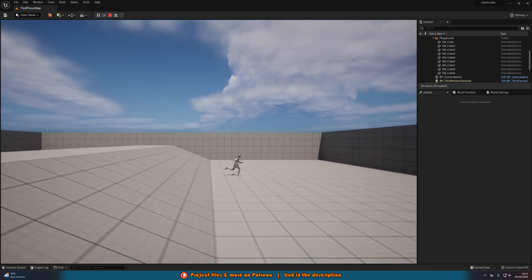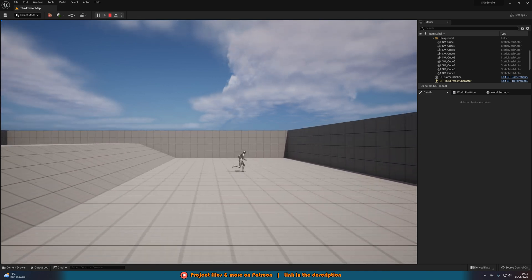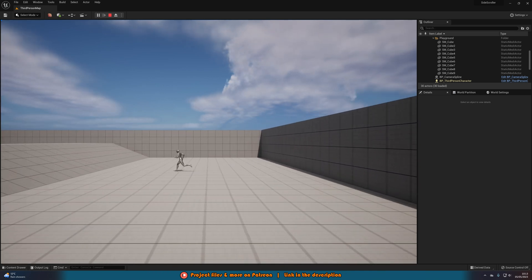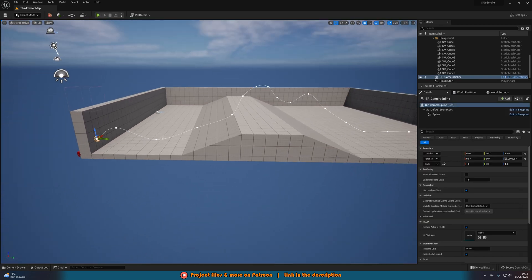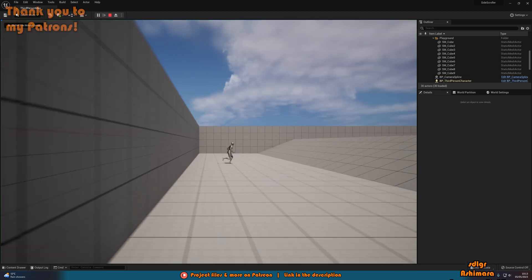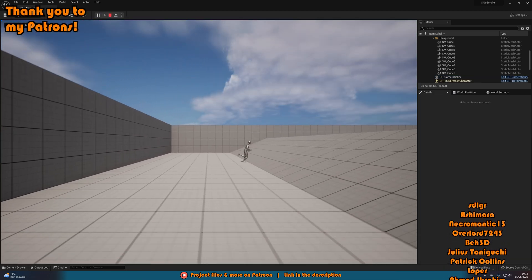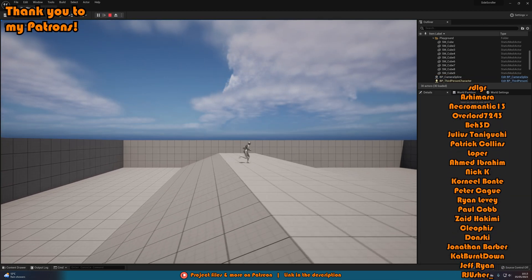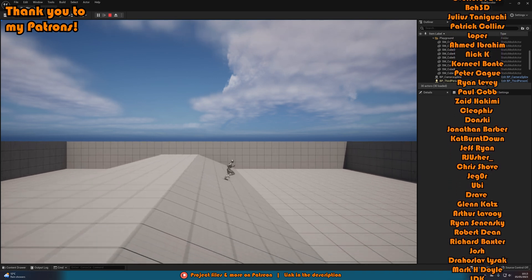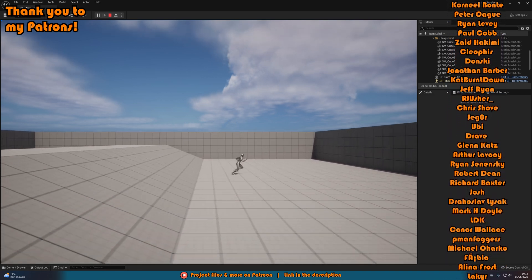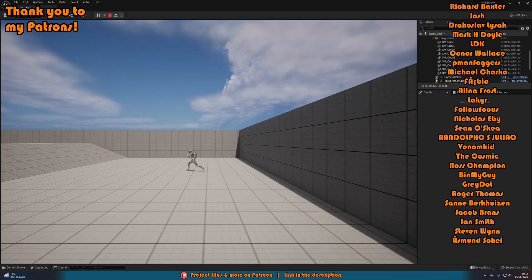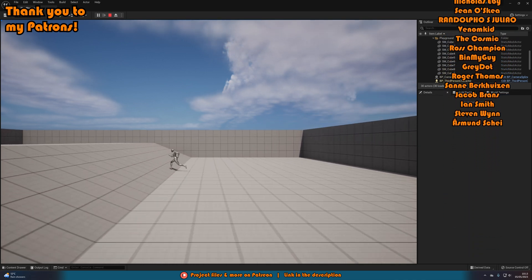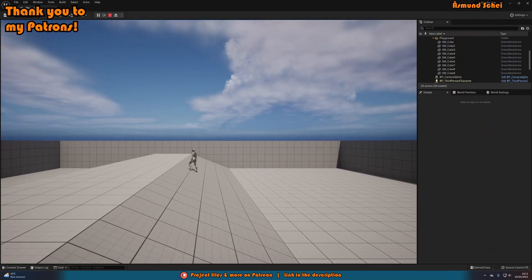So I think that'll be it for the video. What we've done is created a nice spline-based camera system where you can control where the camera goes based upon the spline, completely independent of the player. Thanks so much for watching — I hope you enjoyed it and found it helpful. If you did, please like and subscribe. I'll see you in the next one.